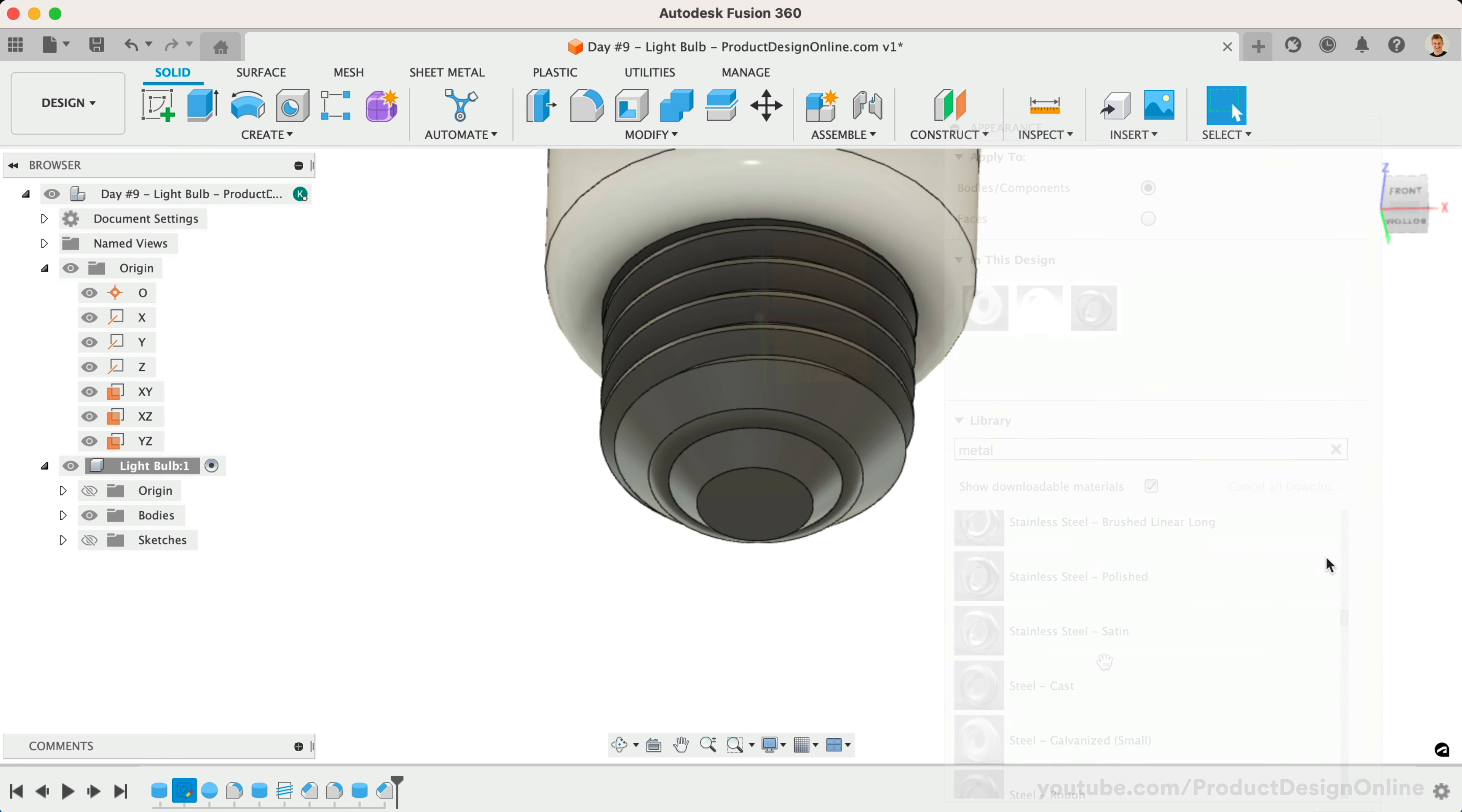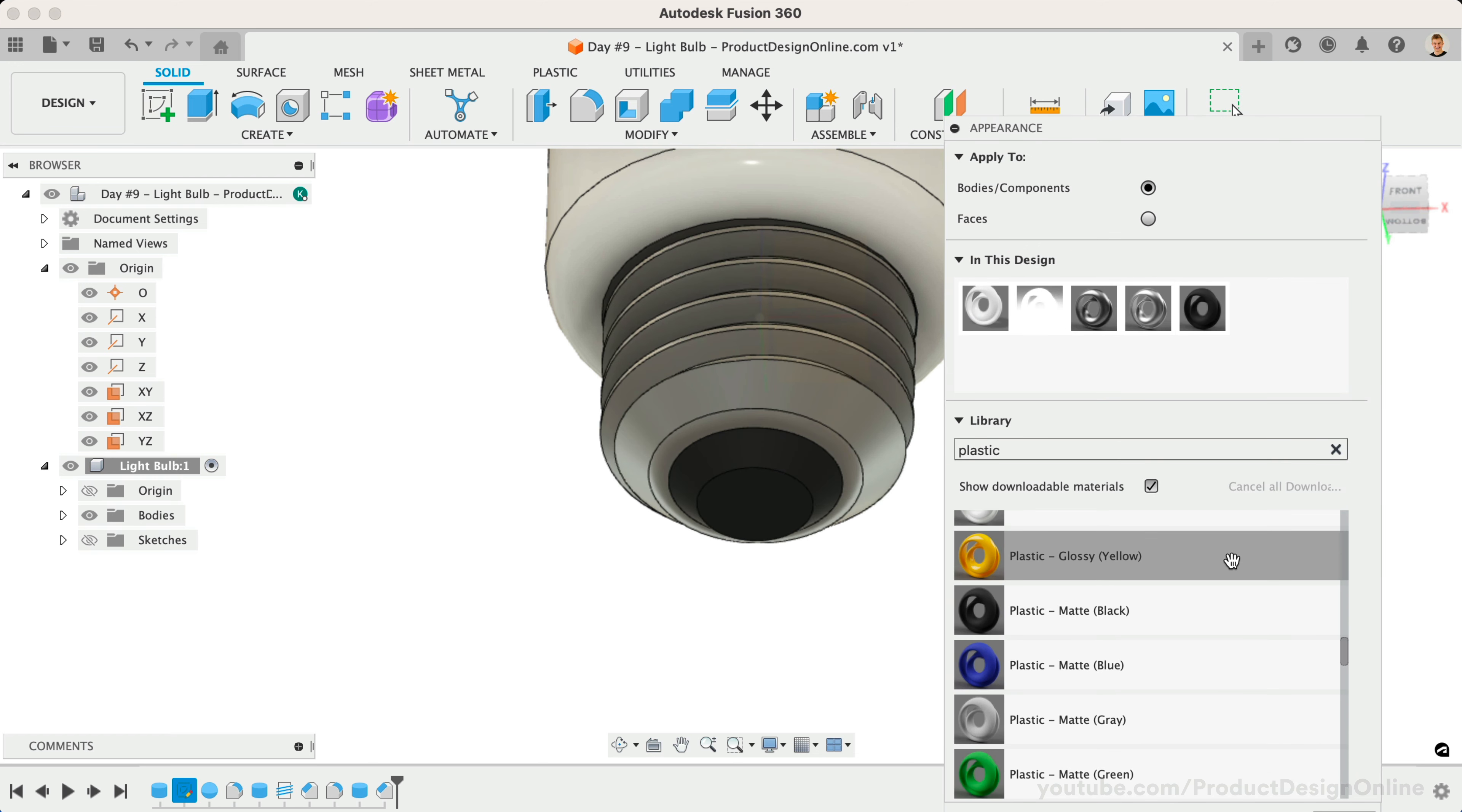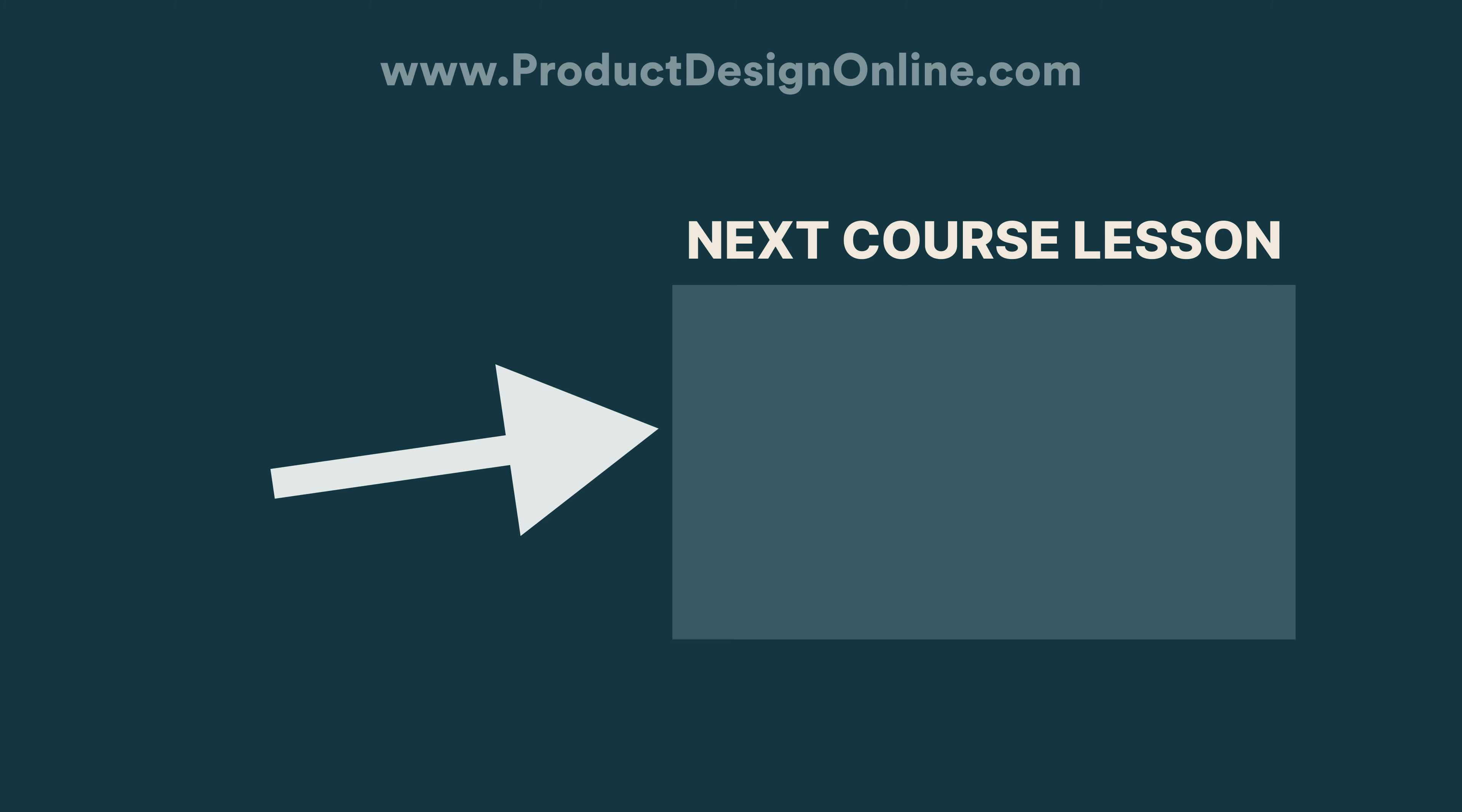Experiment by adding a metal appearance to the threaded body, and another appearance to the foot contact. You've successfully completed the light bulb. I'll see you on Day 10, where we 3D model a foam case.